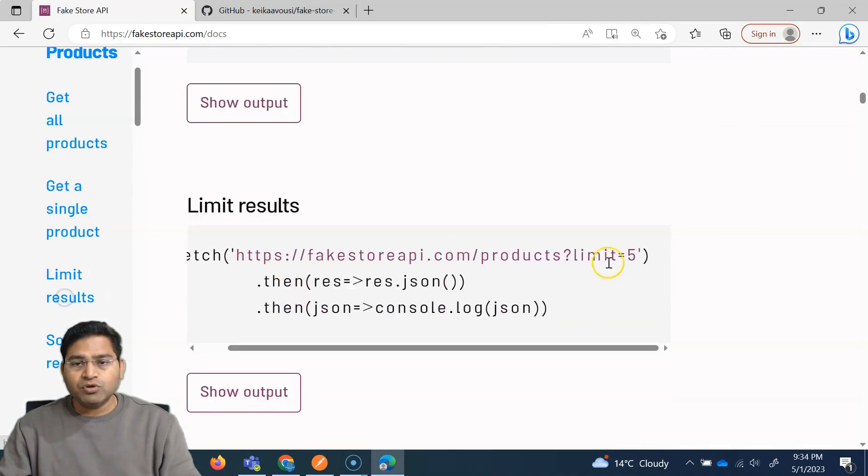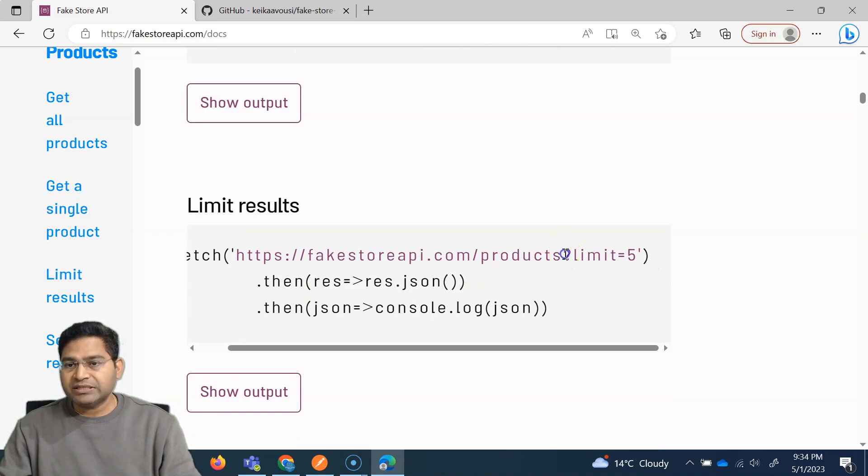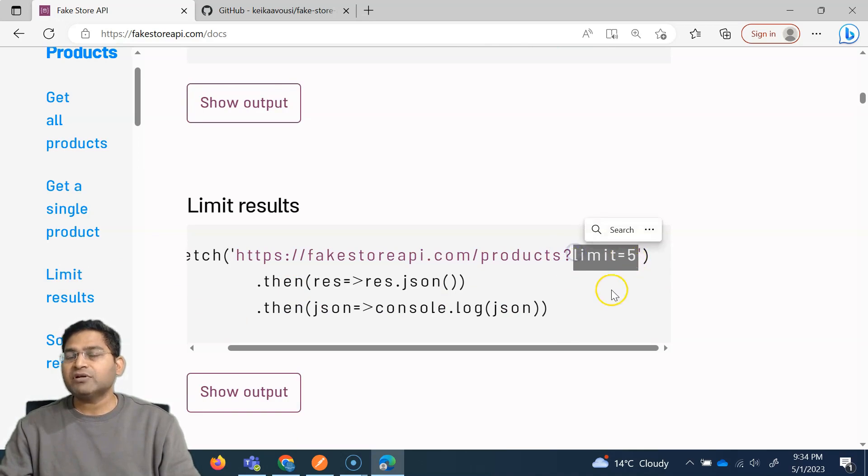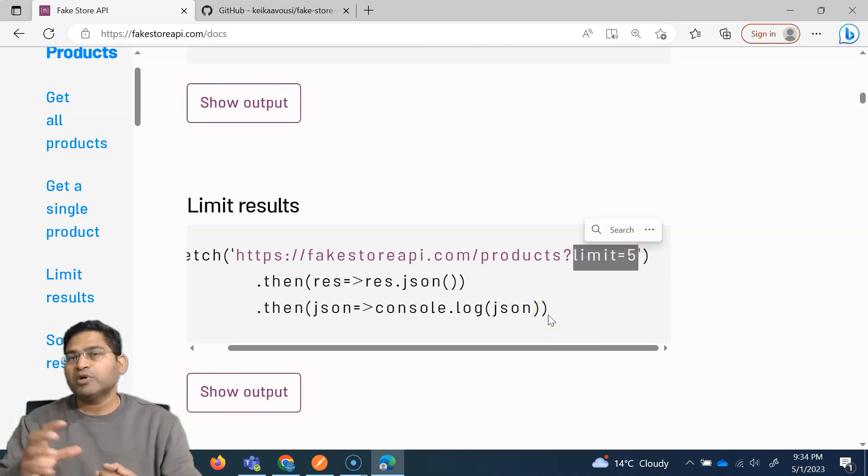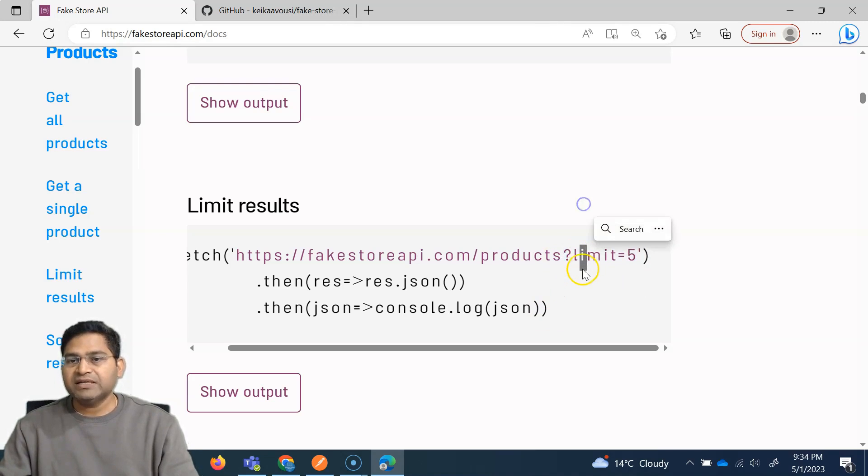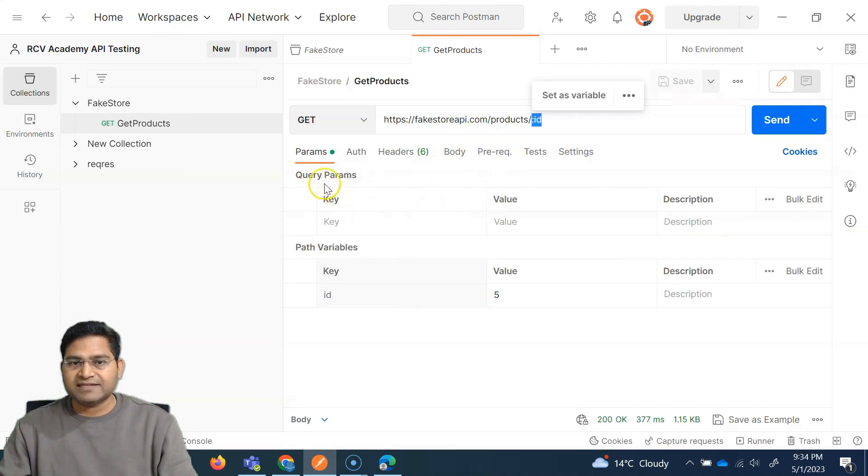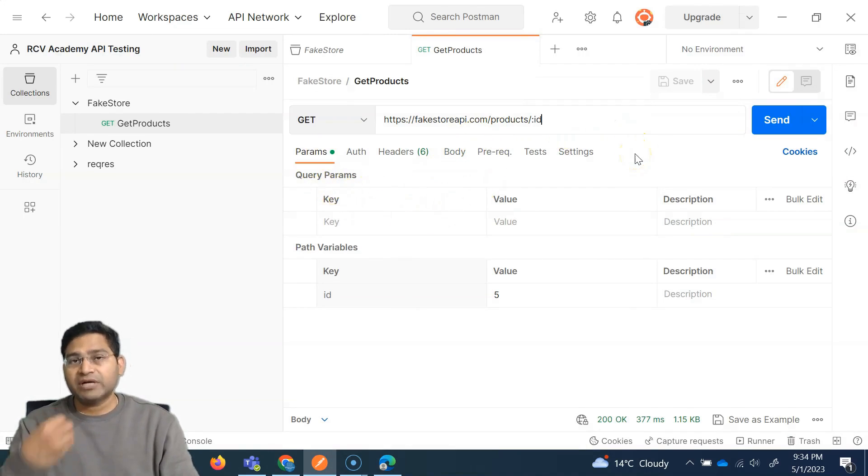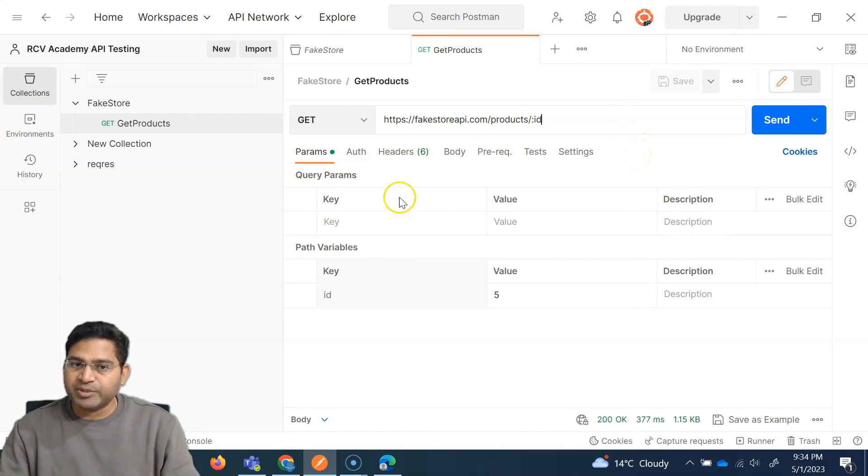Now what exactly is the query params? If we go to limit result, you will see this question mark, and then we can limit the results to five or whatever number we want to write. Now this question mark is basically what is referred to as a query parameter. It's a query that you can search or that you can run on this particular API.